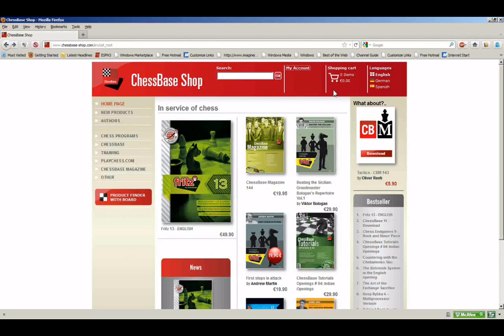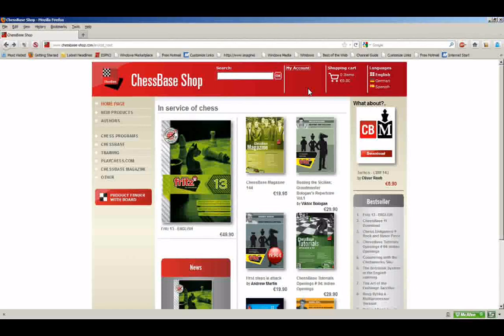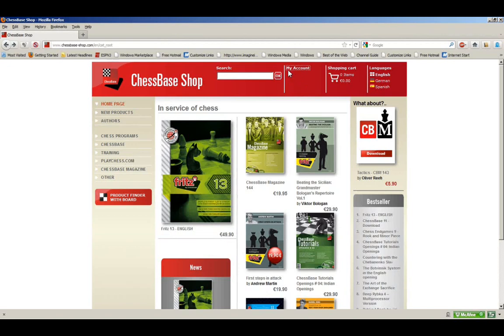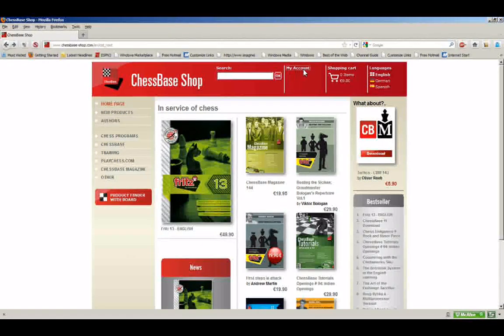However, in order to make the magic work, you need to have an account with chessbase.com. We're going to show you how to set up an account. If you come up here at the top of the screen, you will see a link that says My Account. Just click on My Account.